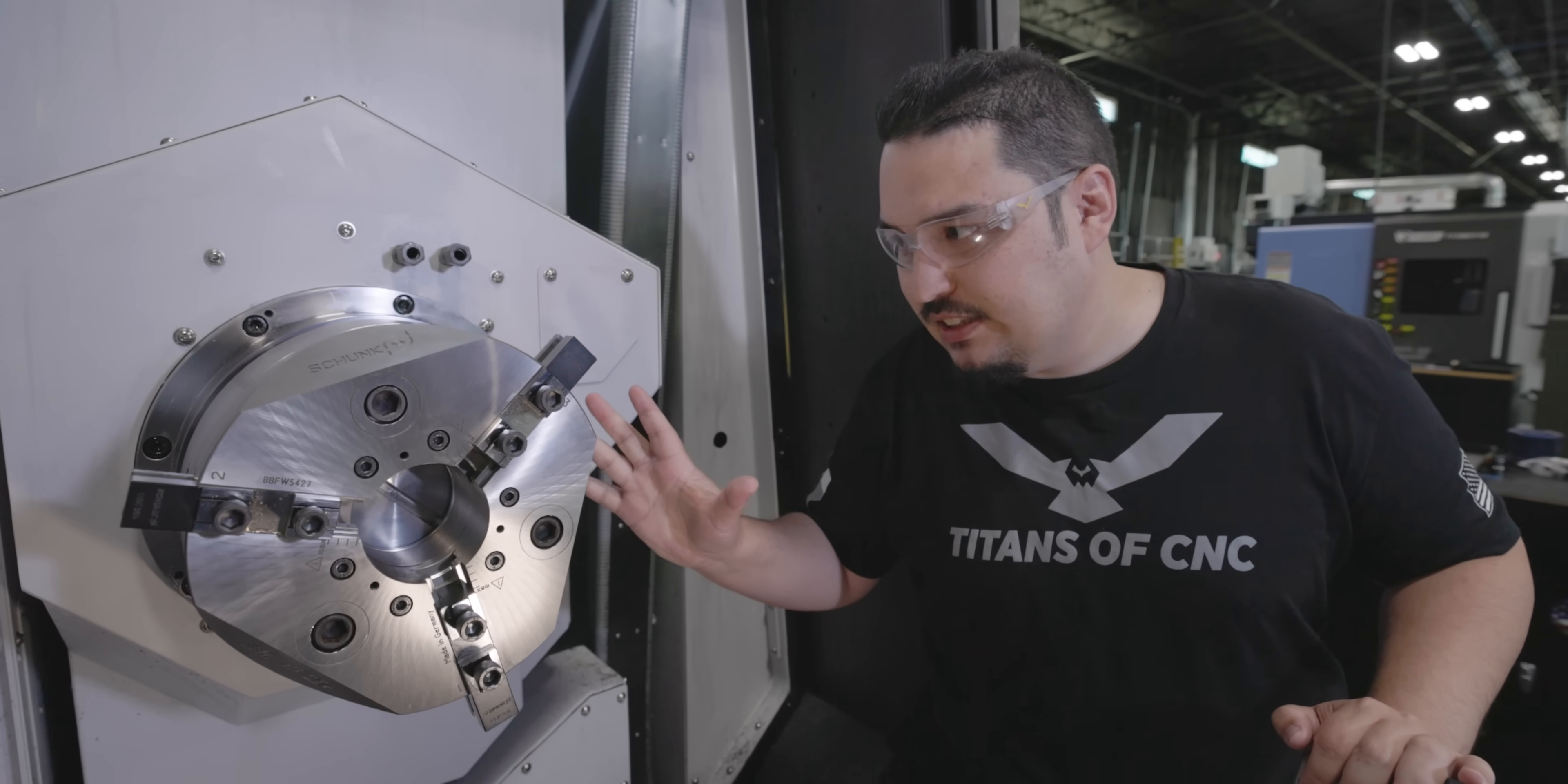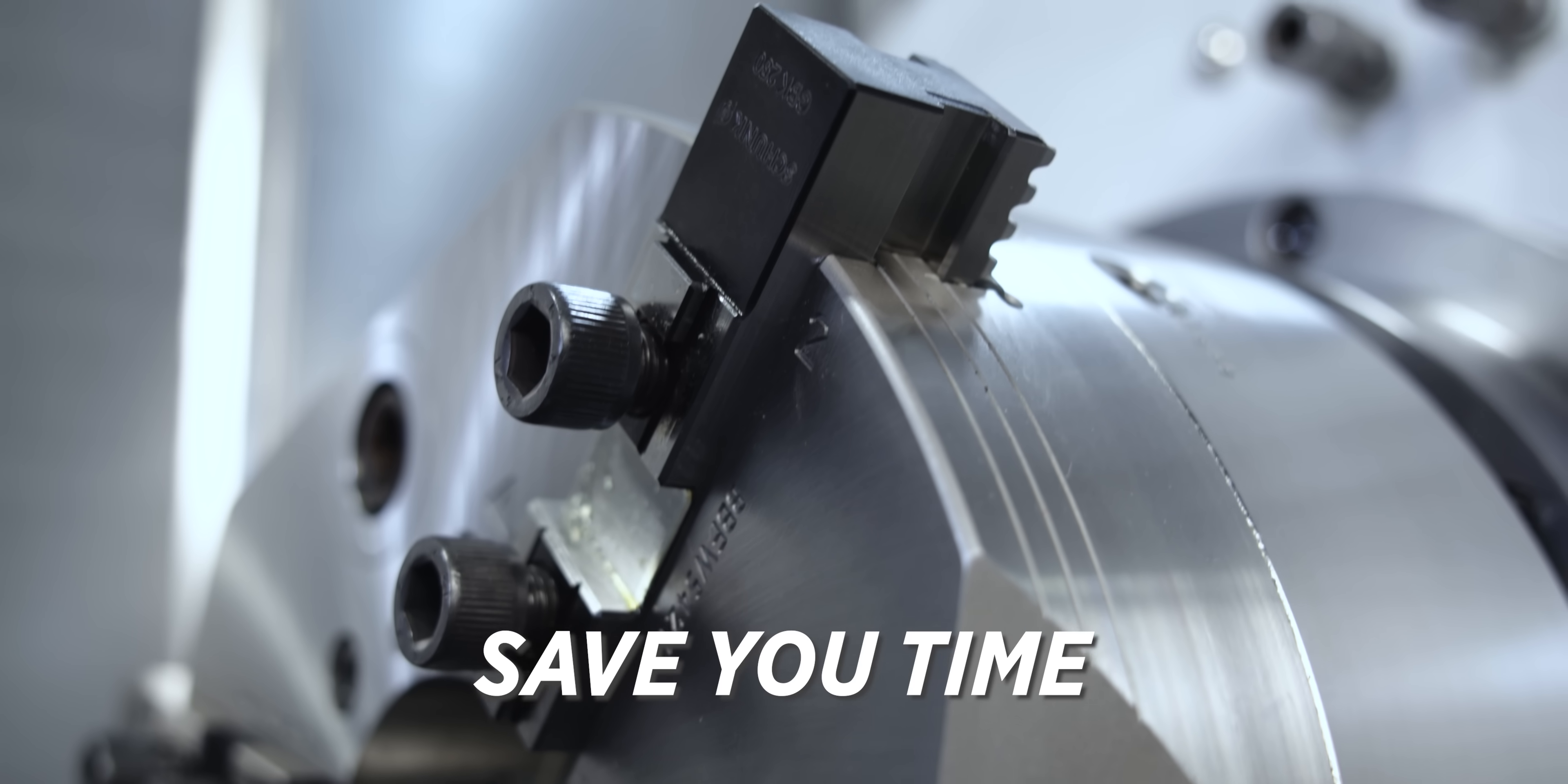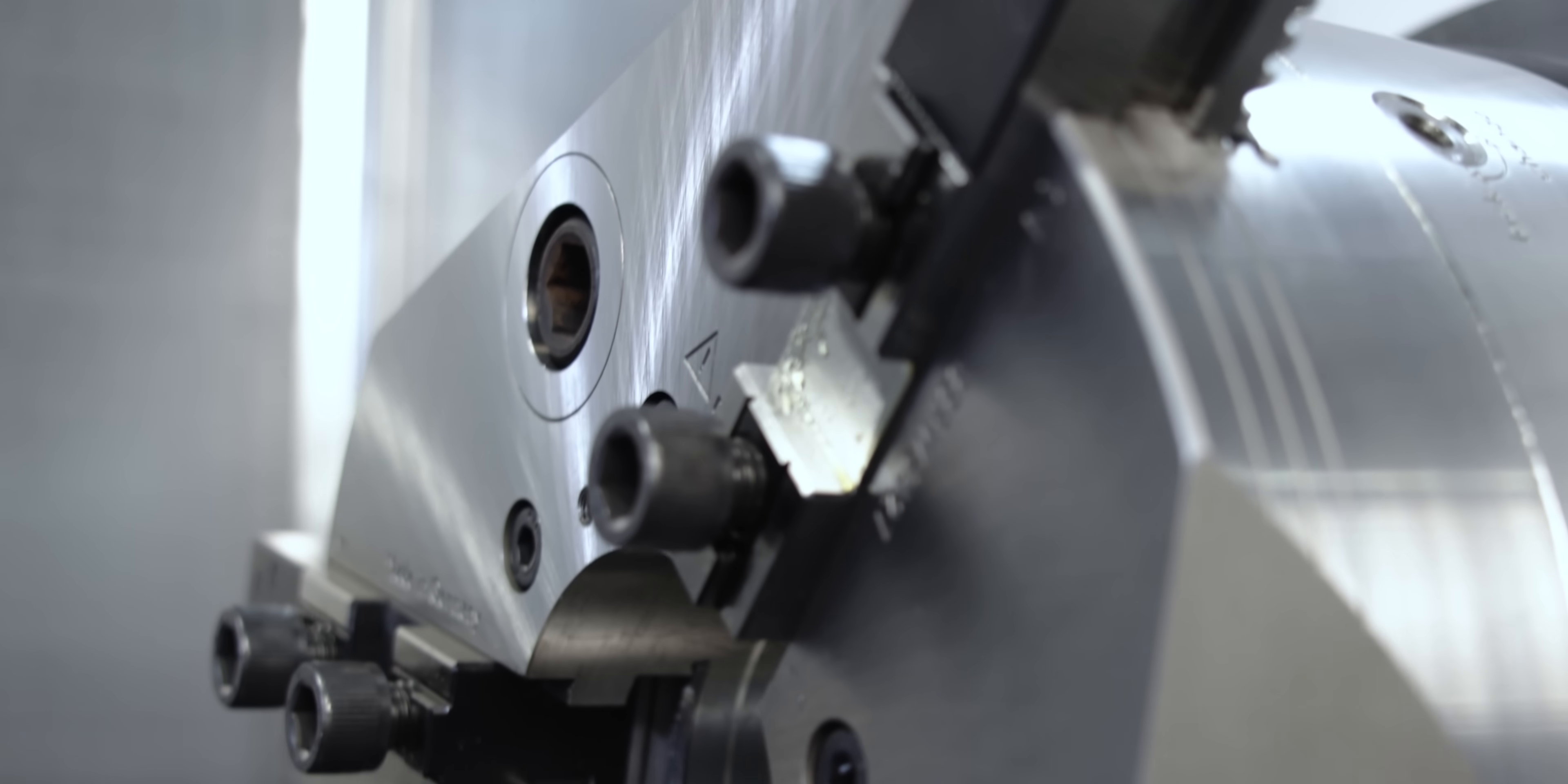So the way that this chuck is designed, the weight they took off of it, the quick change system, the way the grease works – it's going to save you time, it's going to save you money, it's going to make it easier on the operator running this machine, and the chuck just looks cool.